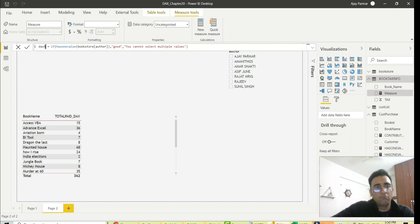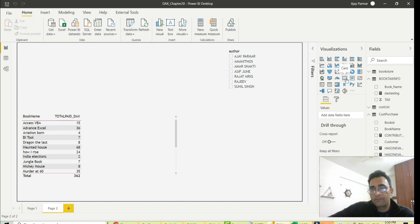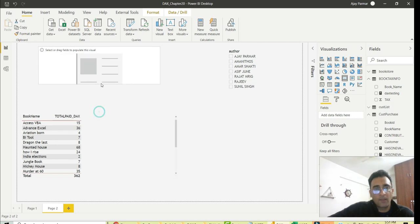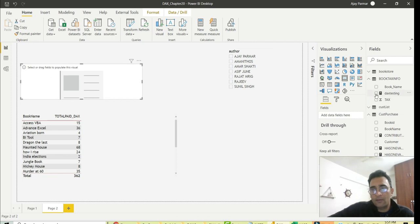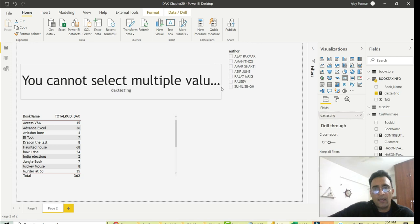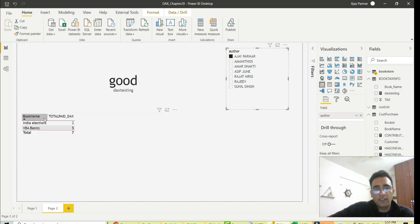Let's see the magic. I'll name this measure 'DAX Testing'. Now I'll create a Card visual to display this information. I put the DAX Testing measure into the card. You can change the size via formatting — I won't go into all that — but you can see the value is displaying correctly.